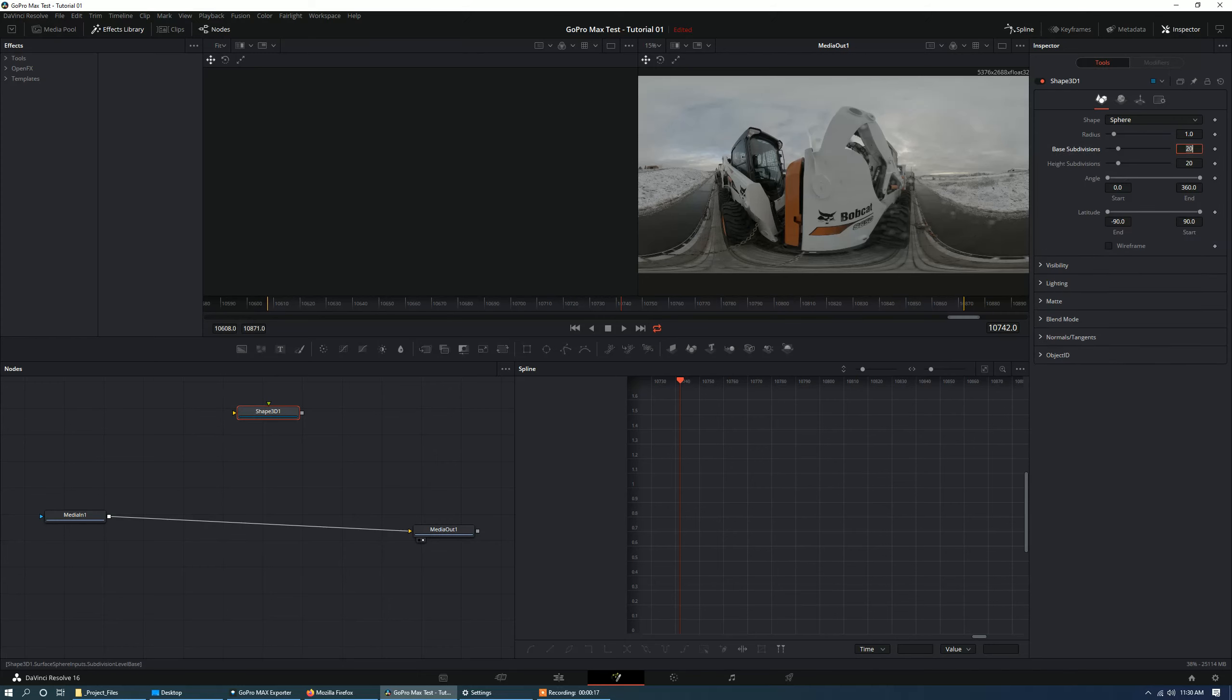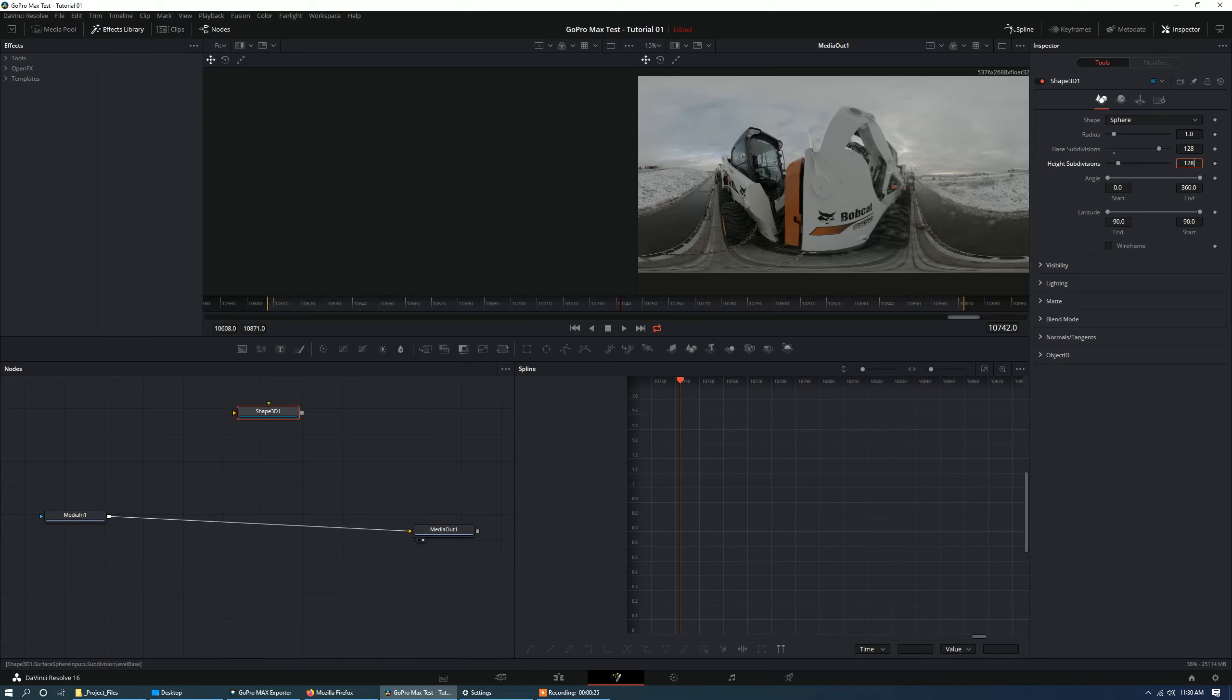Now the base subdivision starts off at 20. I don't think that's smooth enough. Let's go with, I think 32 would be a good minimum but I'm going to go with 128. If your computer is a little slower you might want to maybe go with 64 so that that sphere can be as smooth as you can get it.